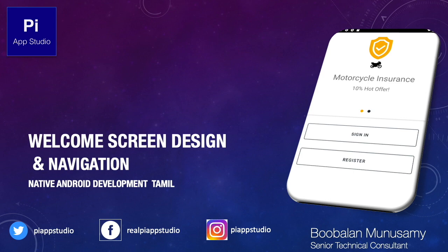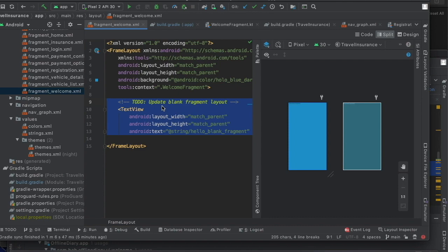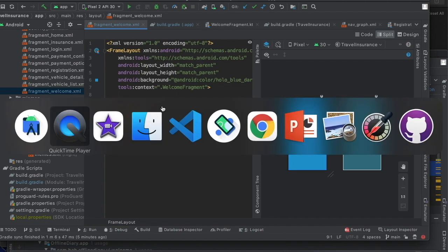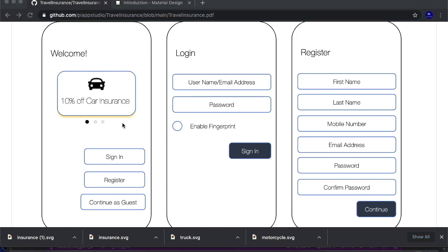In the previous video, we saw how to develop the screen. Now we will see the specific screen and integrate the specific UI. In the UI, there is a slideshow, current offers, render buttons, a 'Continue as a Guest' option, and sign in and register buttons.